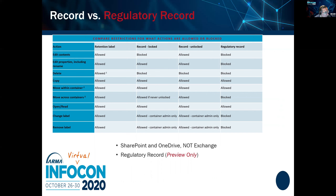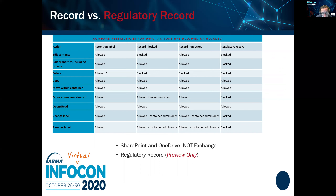So Microsoft introduced another type called a regulatory record. A regulatory record locks down and makes both the content and the metadata immutable. It seems like they realized after the fact that they should have done this from the start. Now every time you create a label, you specify whether it's a regular record or a regulatory record. If you're in a serious record-keeping environment, you must always use regulatory record. This table shows the differences in behavior between the two.